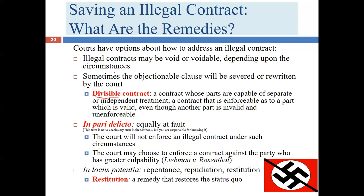In pari delicto means 'equally at fault.' If two people enter into a contract to do something unlawful, courts generally say both parties are equally at fault and will not parse out liability between them — for example, saying Bob is 55% responsible and Larry 45% responsible. The courts will likely void the contract entirely rather than enforce it for either party.